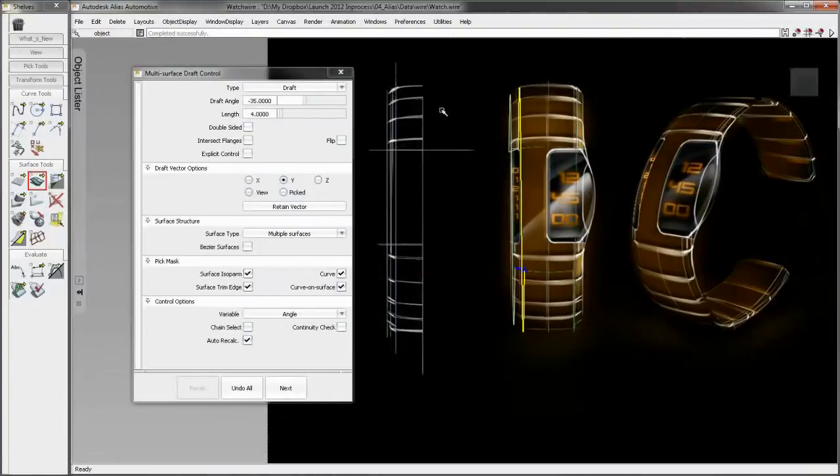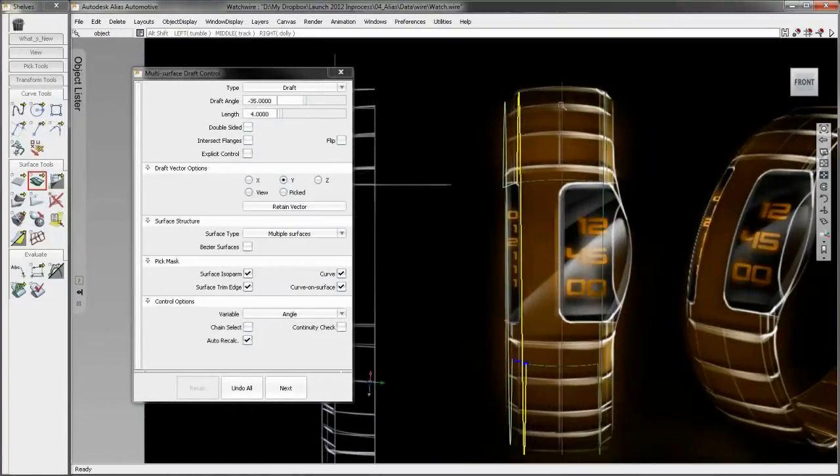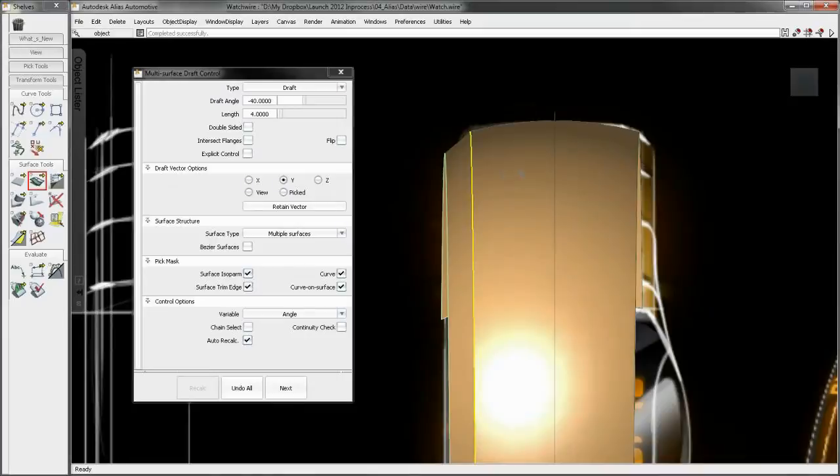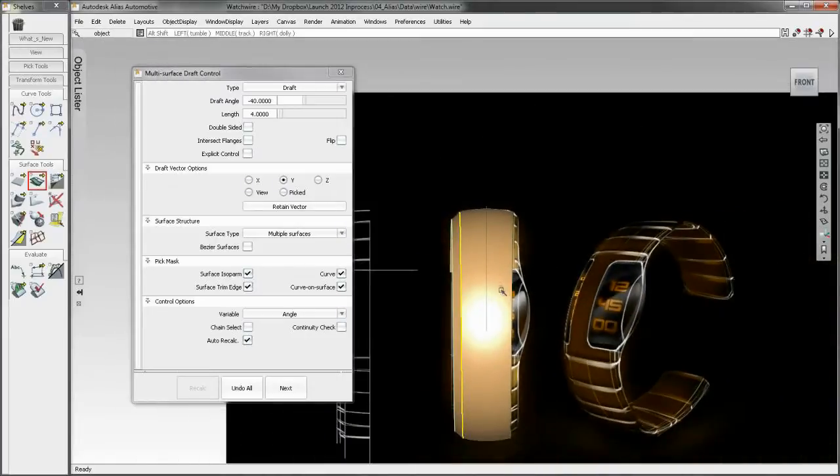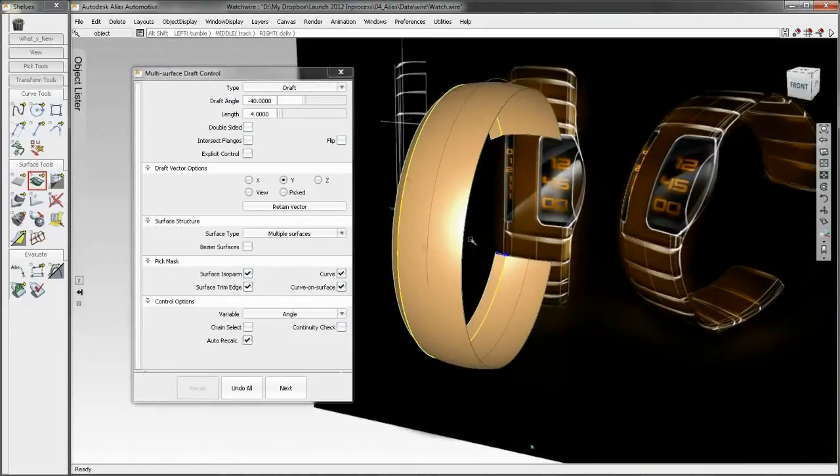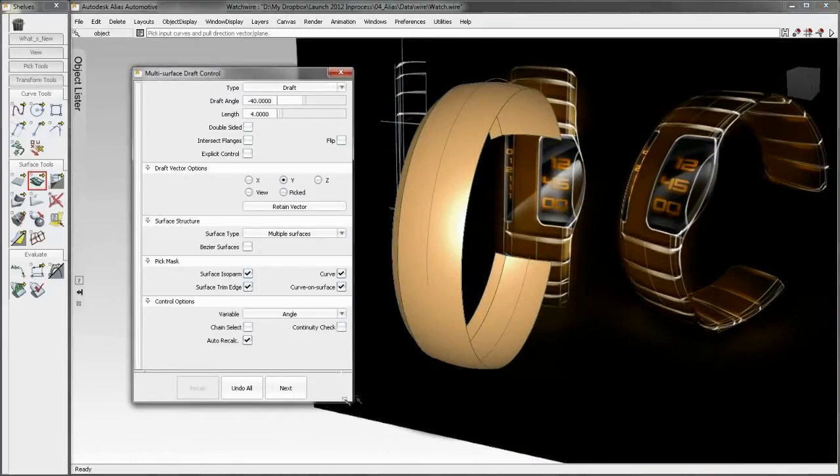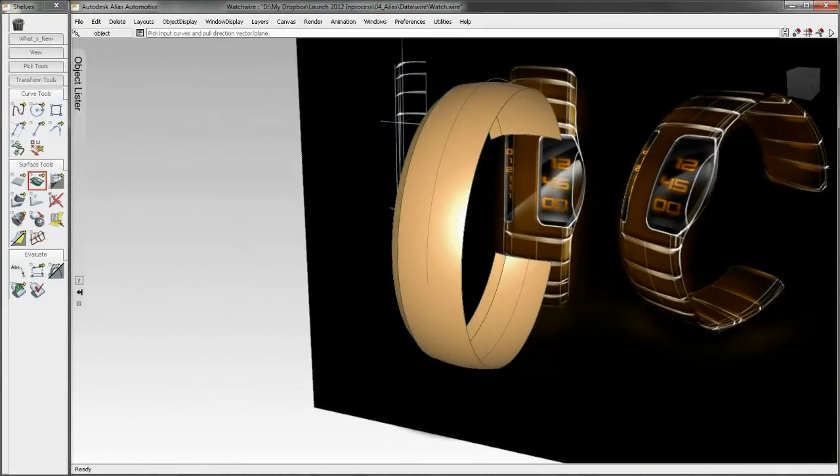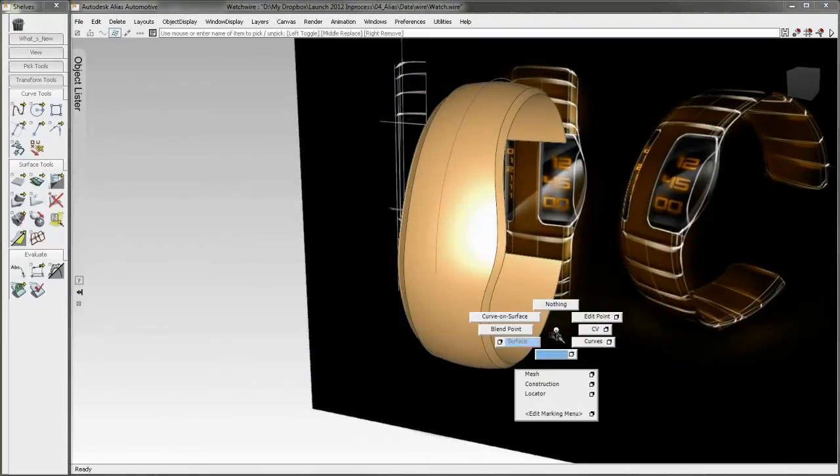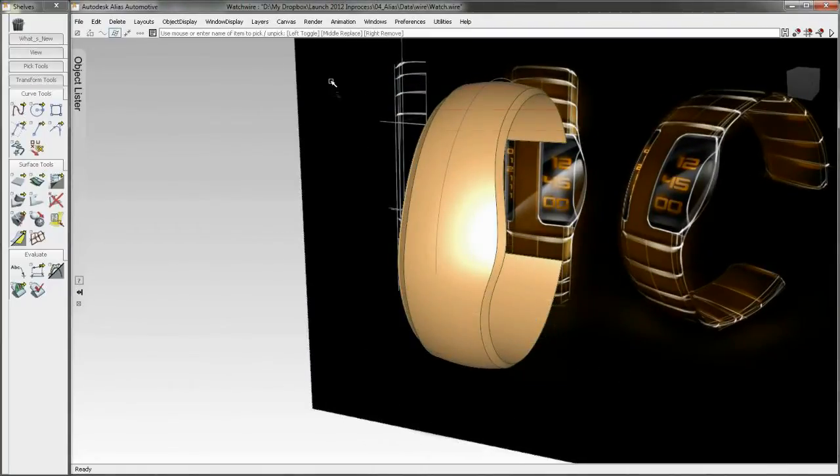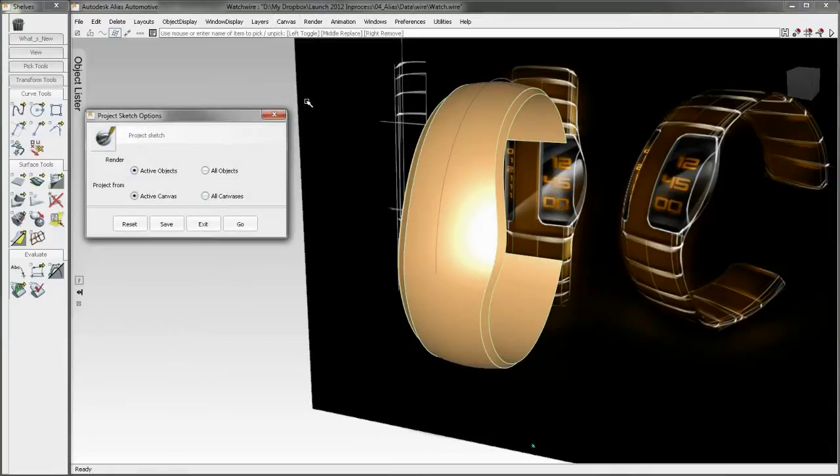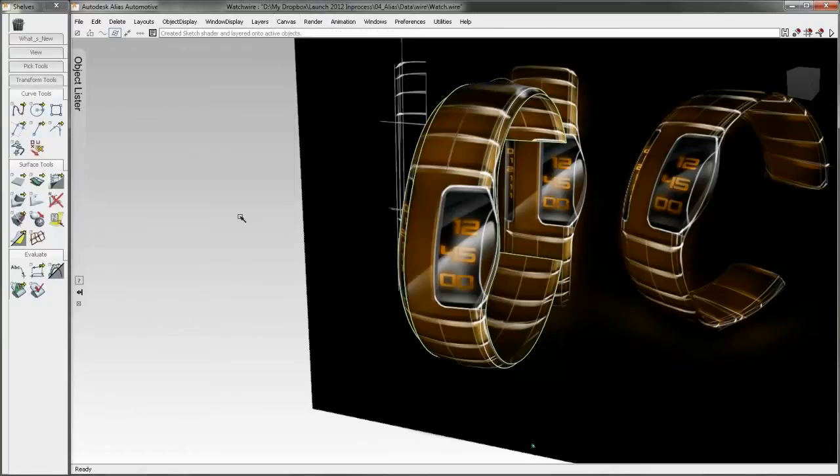But the life of your concept sketch doesn't have to end in 2D. Using real DWG format, you can export vector artwork from Sketchbook Designer 2012 and bring it into Alias software as curve data. With Alias 2012 software, you now have the power to transform your 2D concept sketches directly into 3D product designs.